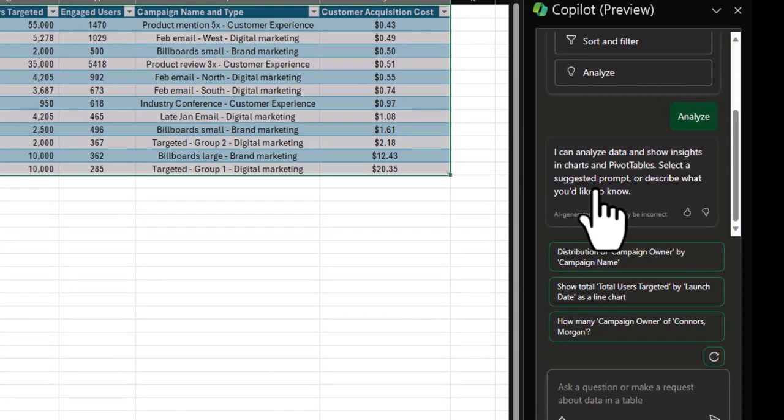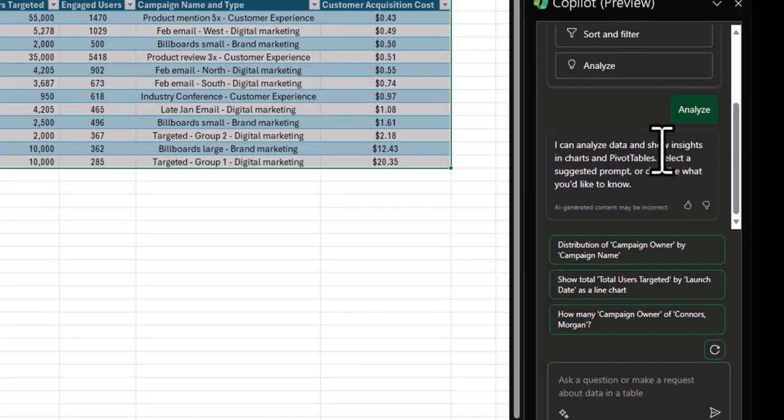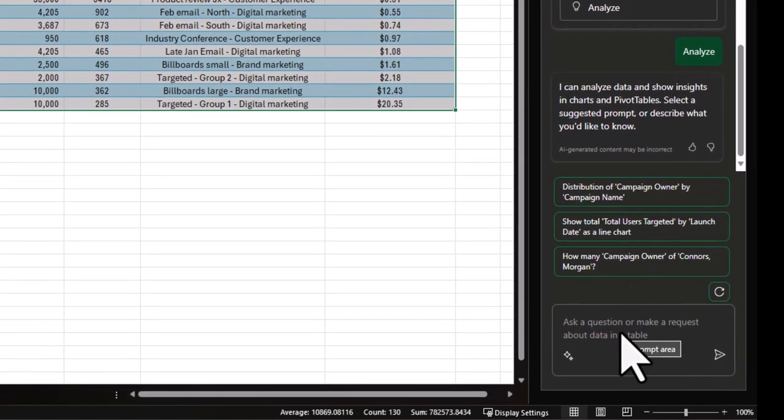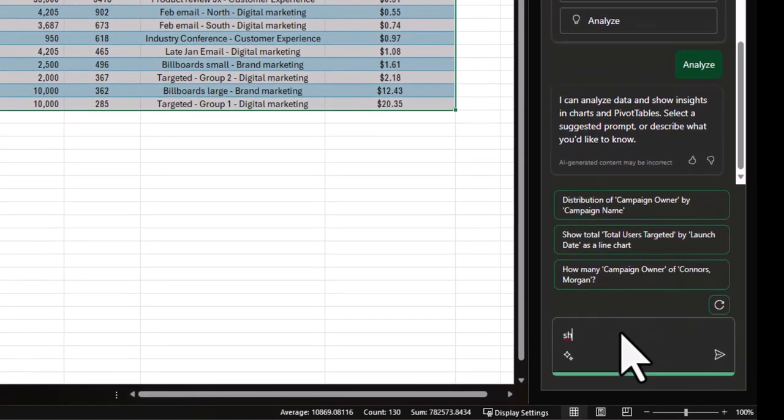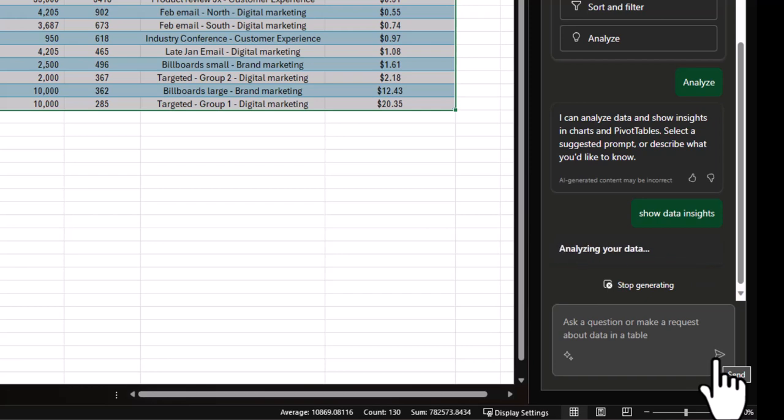So if you're not sure how to use this, just try the on rails experience at first, like using suggested prompts, but here's a super easy way to use it. So if you just type in show data insights, this is after you click Analyze and click Send, it's going to come up with at least one data insight.